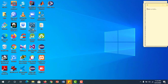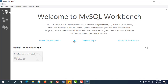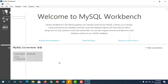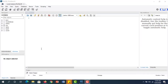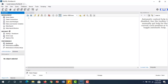This is MySQL Workbench. Click on this. This is the MySQL Workbench interface you are seeing. First time, you will not see it like this — you will see it like this.